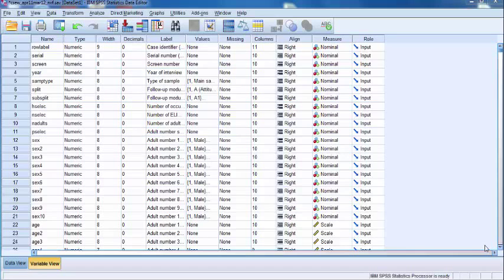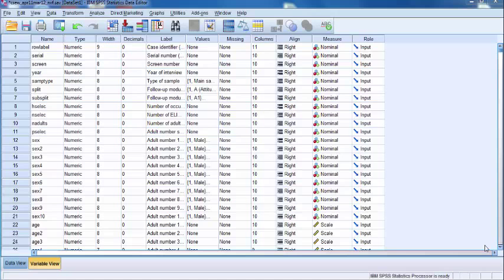In this video, we'll run a post-hoc test using the adult non-victim survey taken from the Crime Survey for England and Wales 2011-2012. Its file name is CSEW underscore APR11 MAR12 underscore NVF dot SAV. This dataset is available for free download from the UK Data Service website.